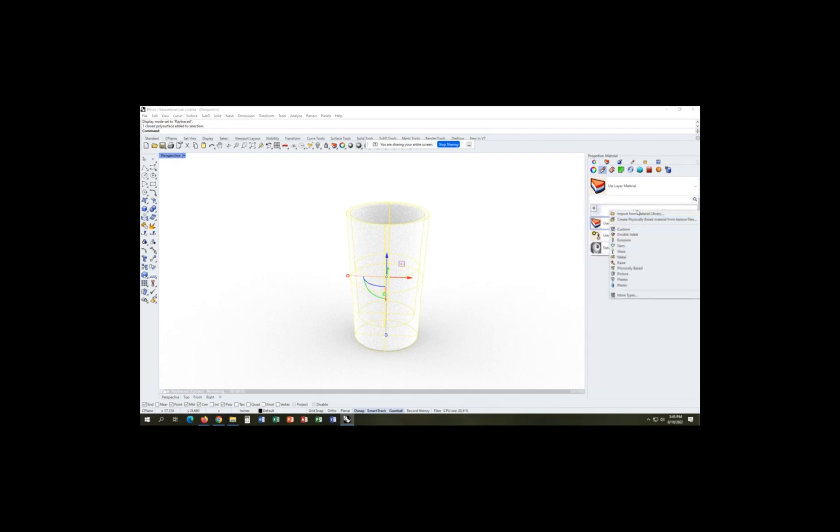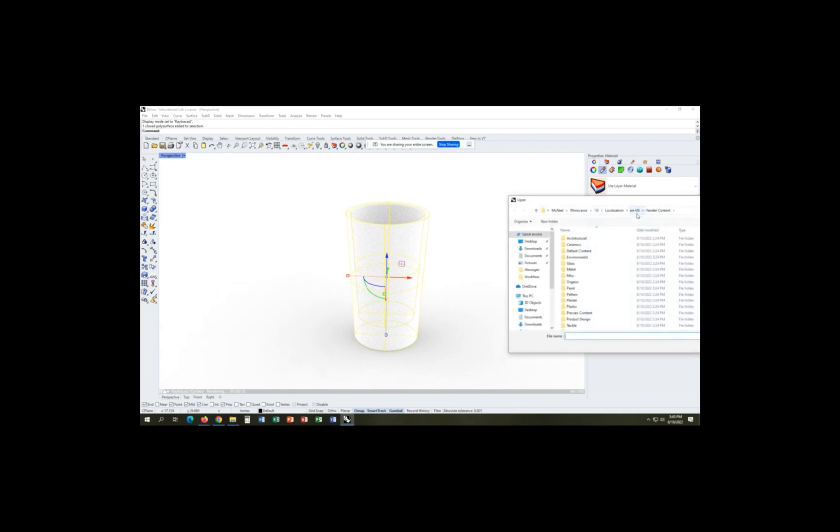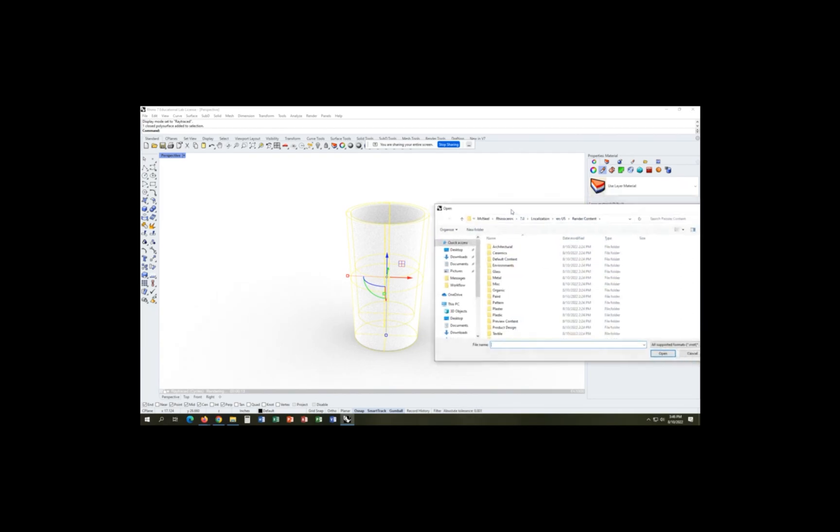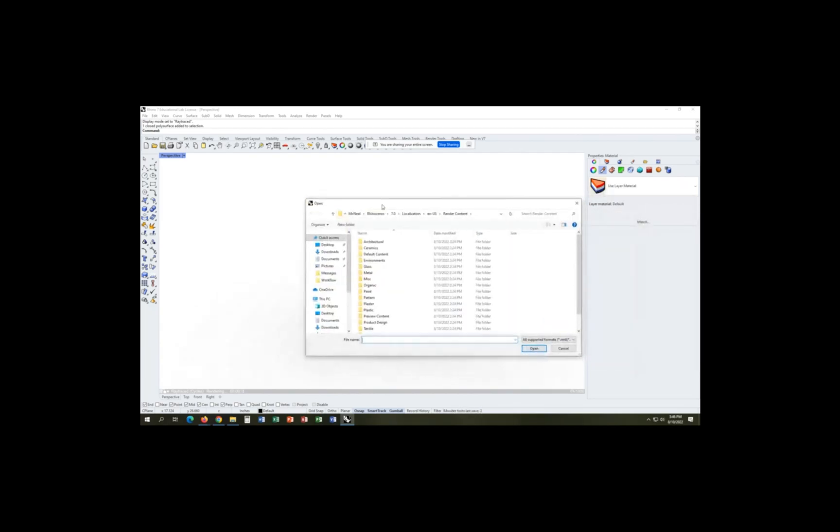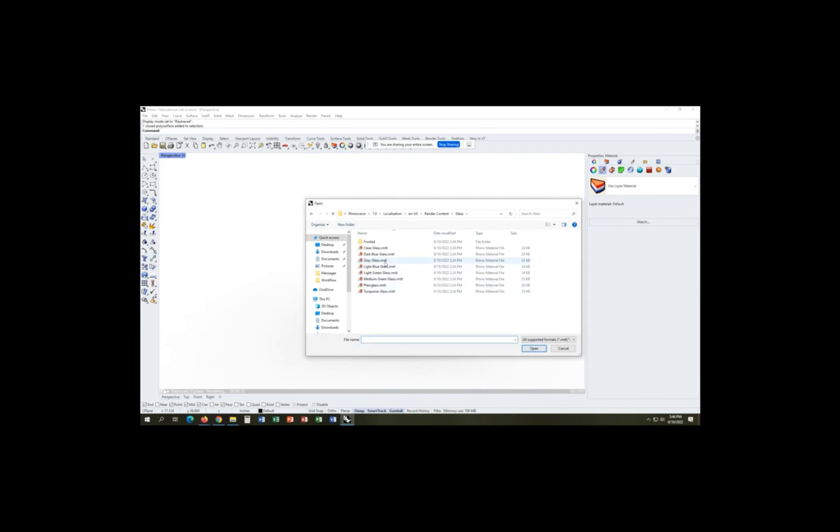And now we can go ahead and add a material from our library to the cup to ultimately make it glass because right now it's just a solid white rendered material.